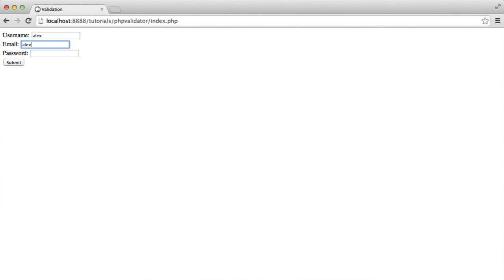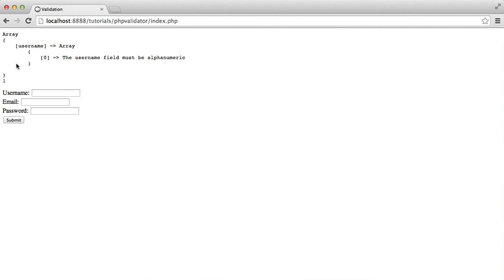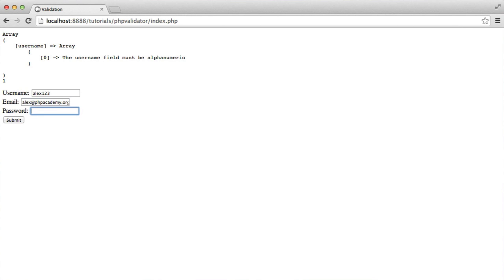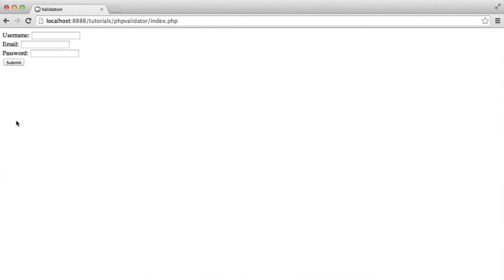In the username, we'll change this so only this fails. So Alex with an exclamation mark would be invalid. The username field must be alphanumeric. Whereas something like Alex123 is absolutely fine.